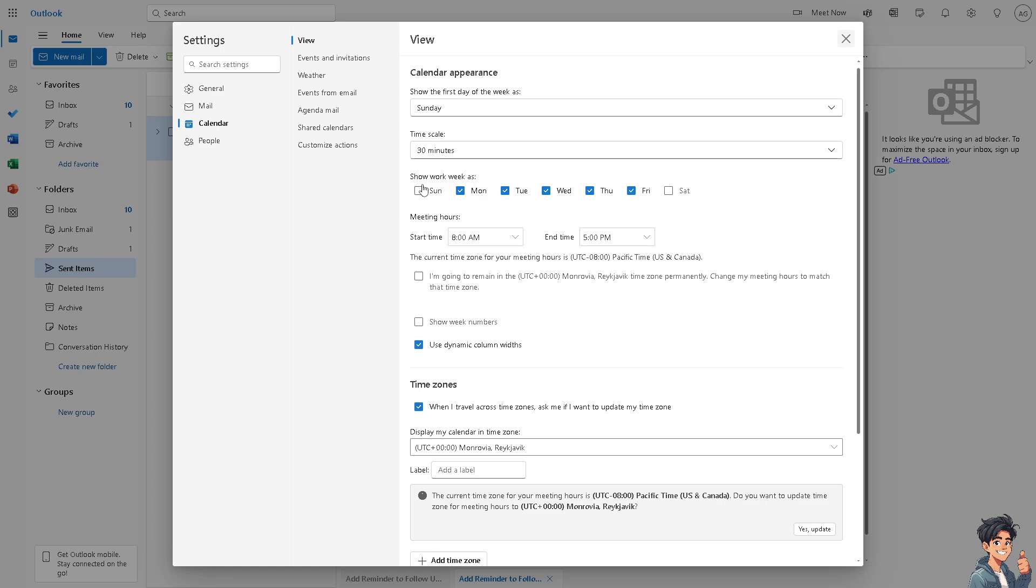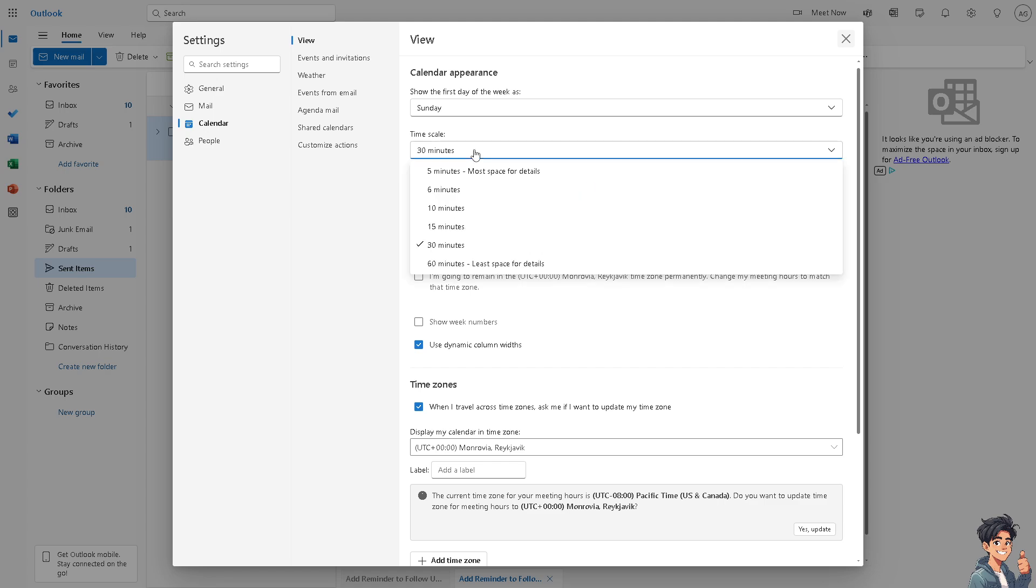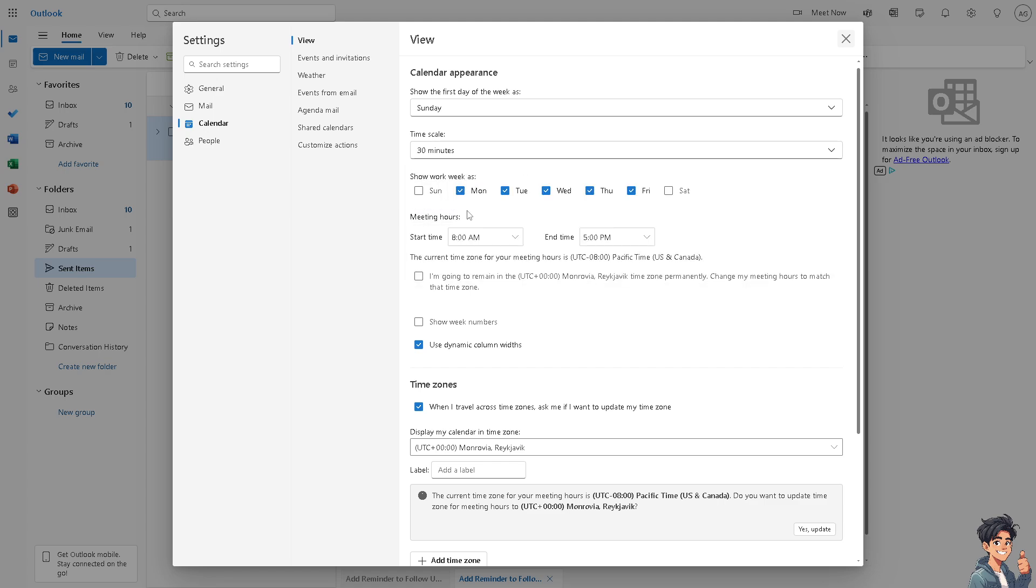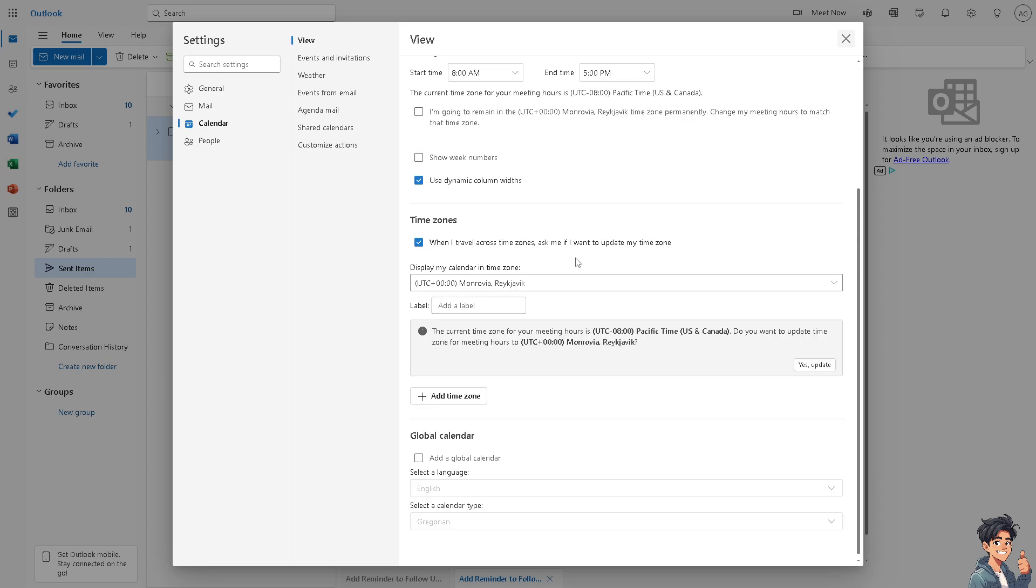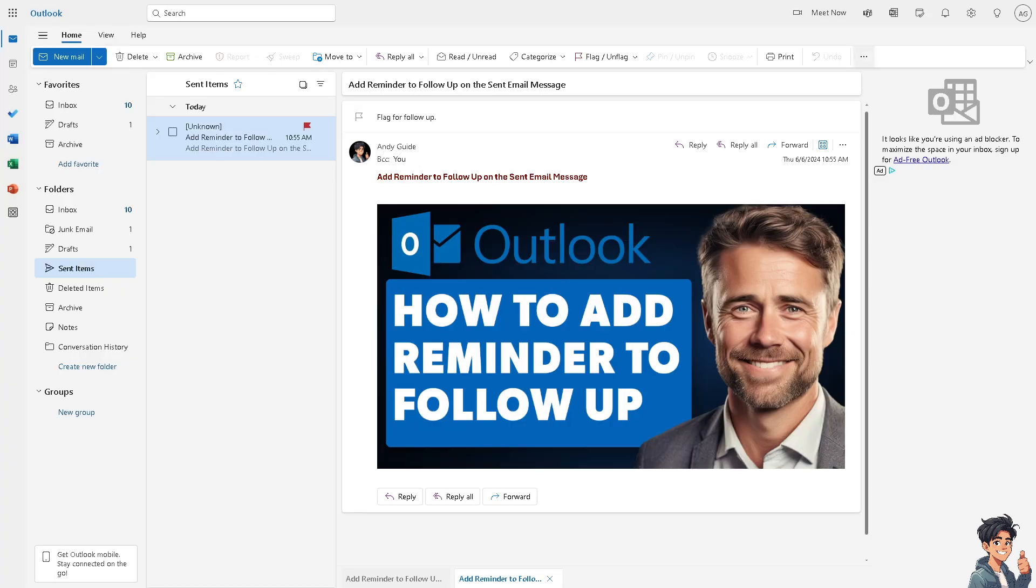And of course, from here, you can set the time scales from 5 minutes, 6 minutes, 10 minutes, and the date right here. You can customize all of these. You can also put some time zone. As you can see, there's going to be a small notification here that says flag for follow-up.